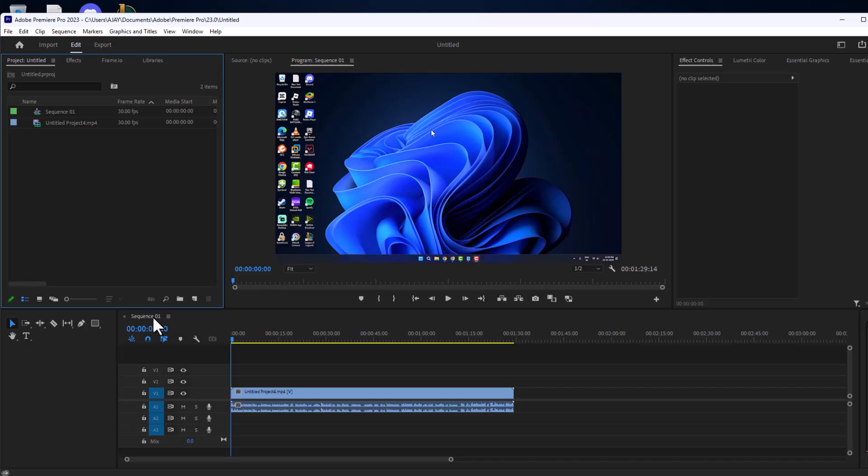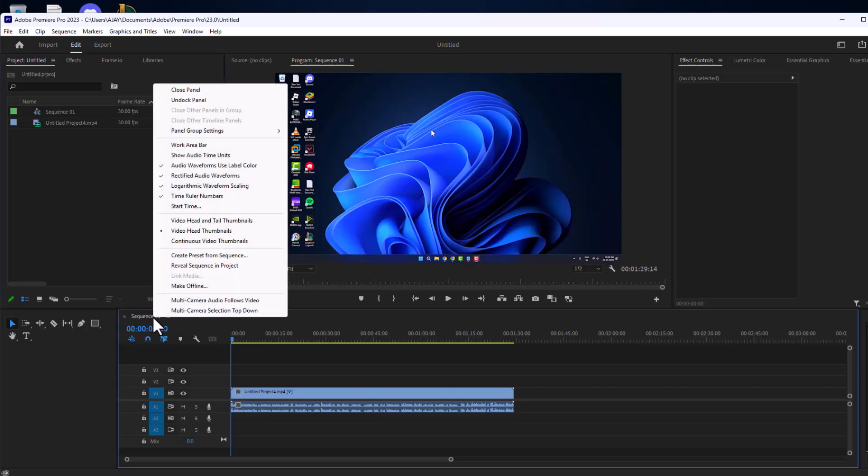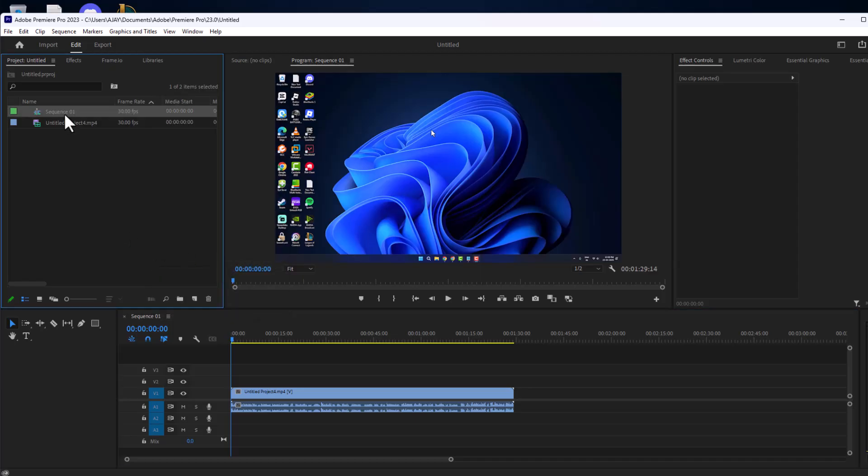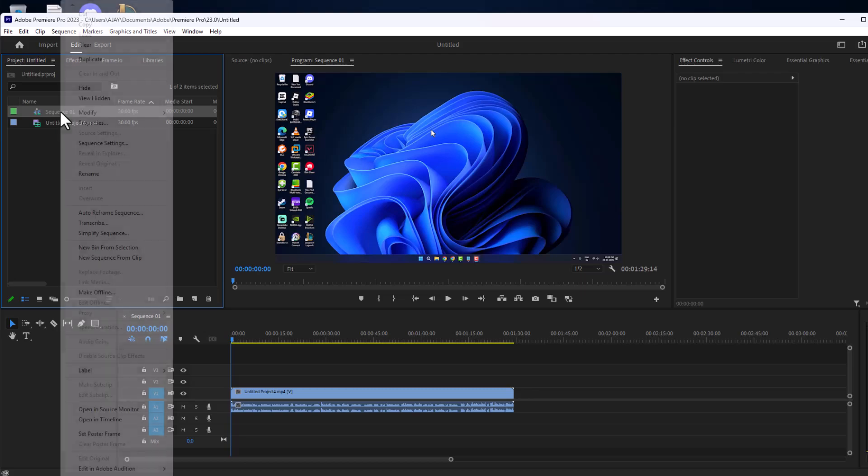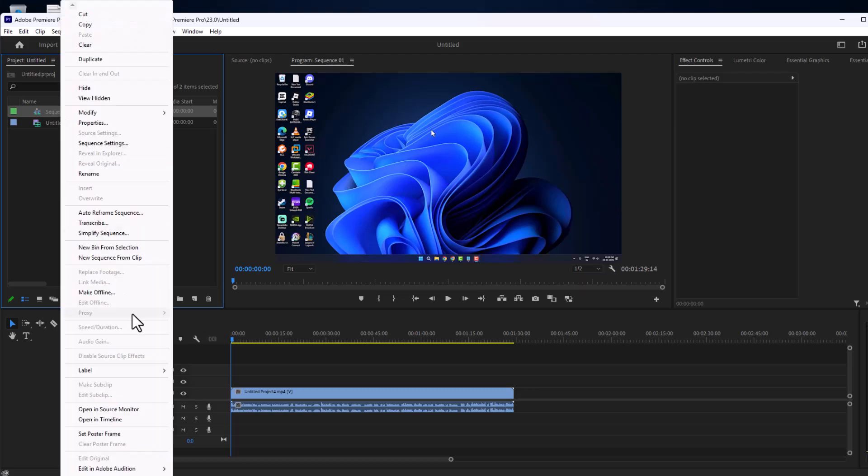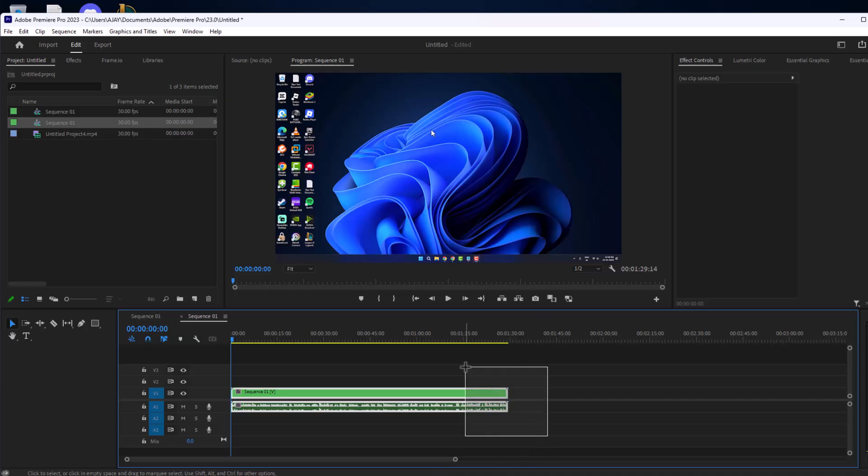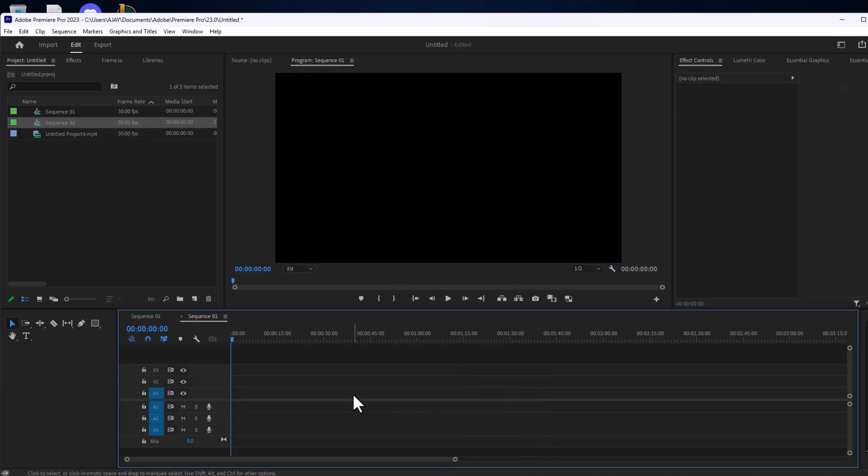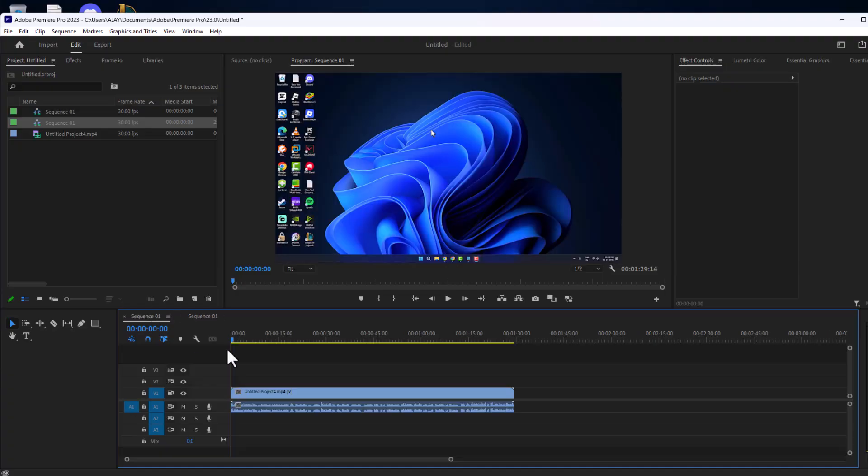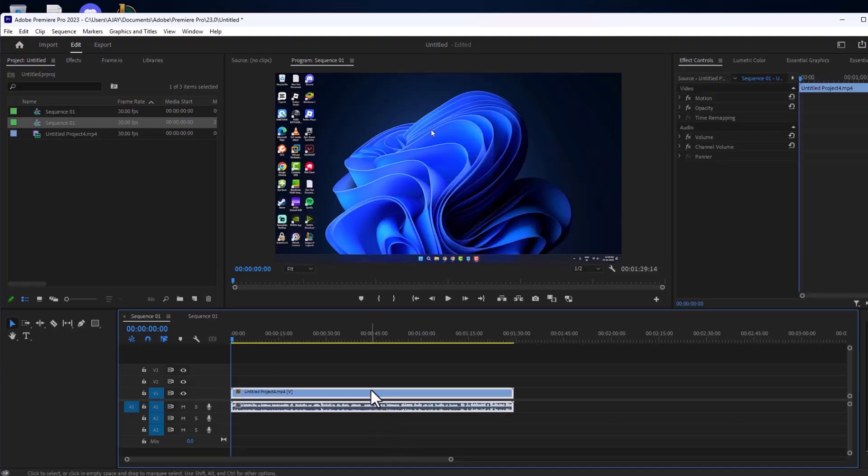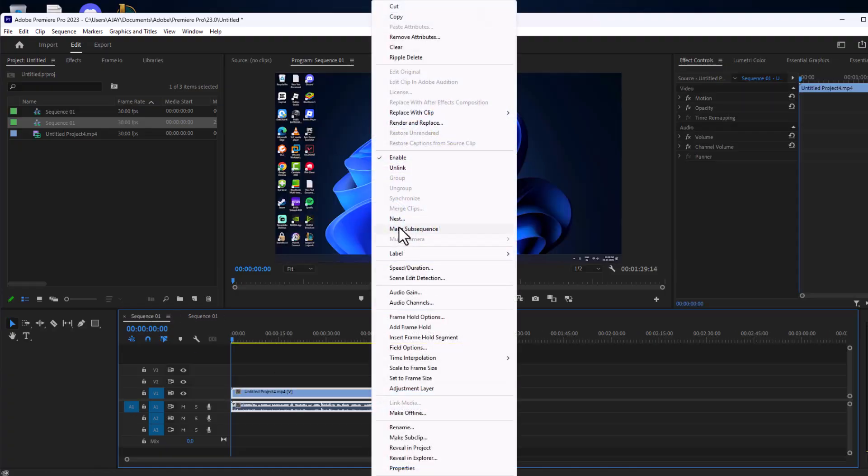If not, Method 3: You just need to right click on the sequence and select reveal sequence in project option. In sequence, right click on the sequence and select new sequence from clip. Now backspace this and go back to sequence 1 and copy this clip.